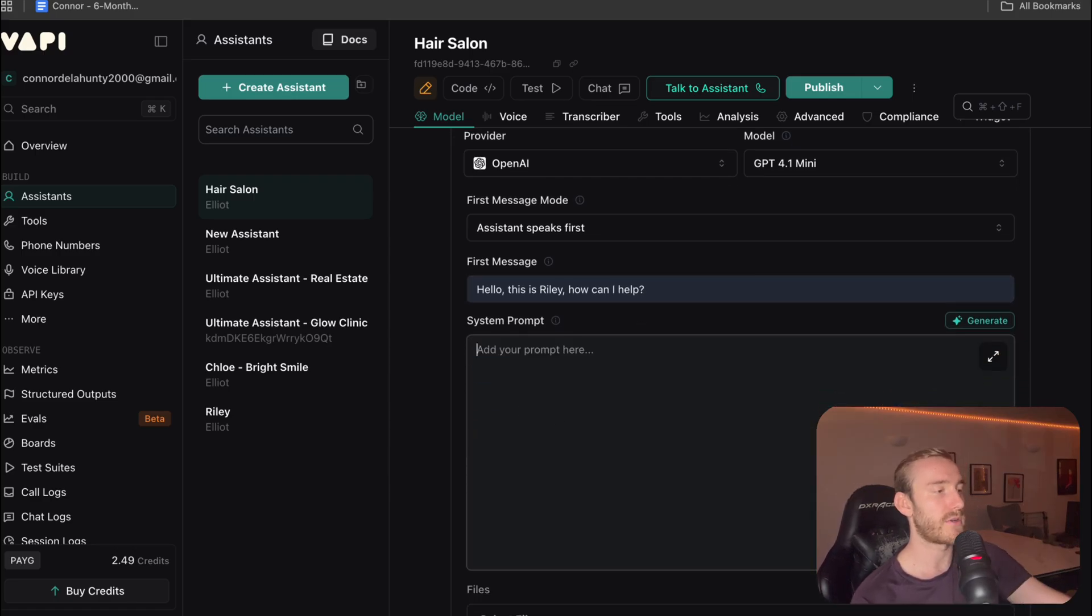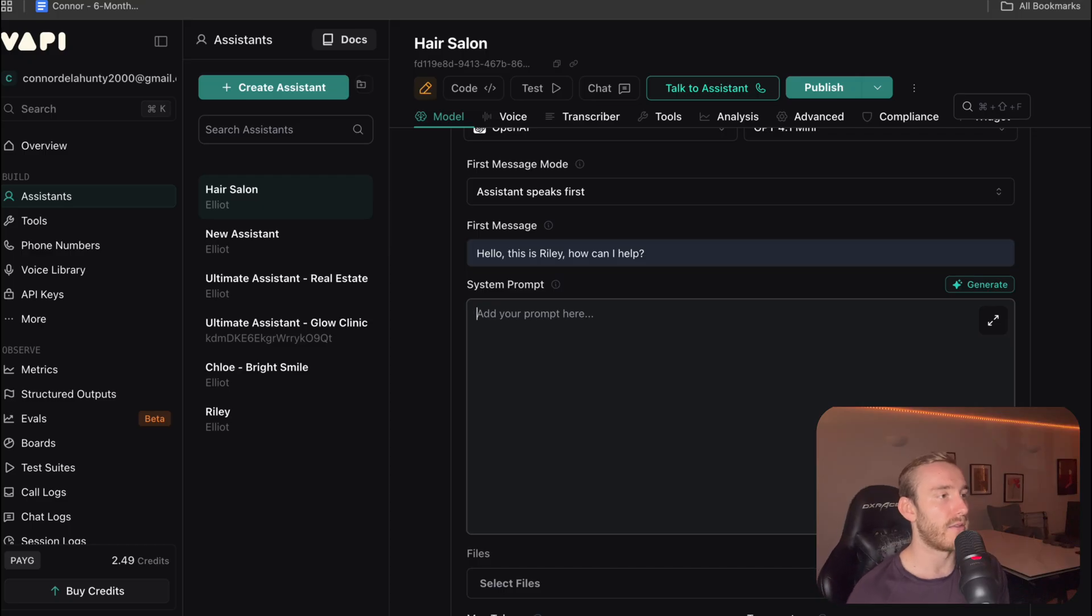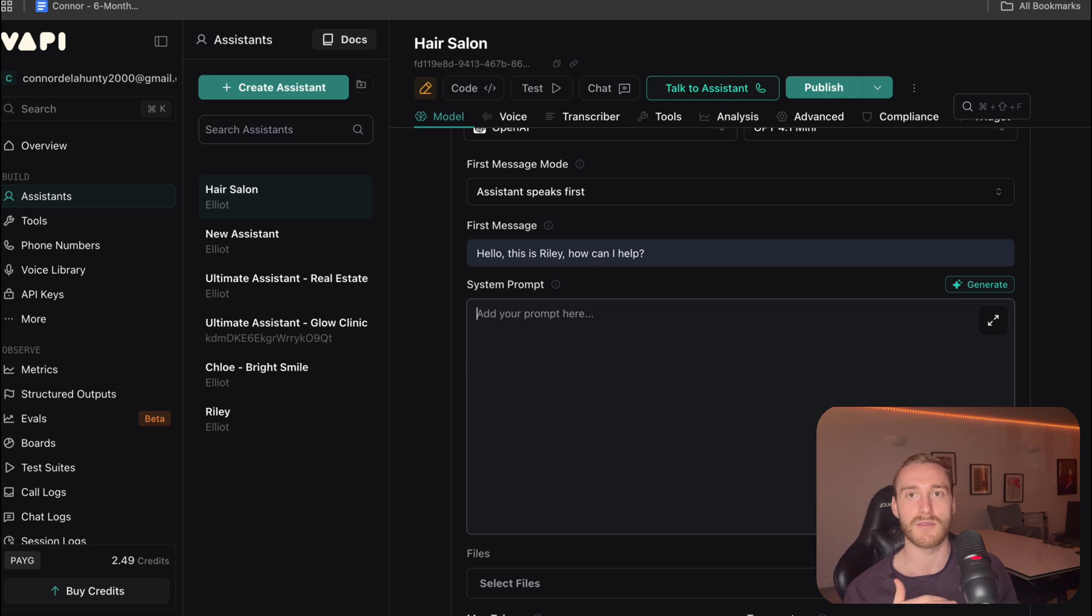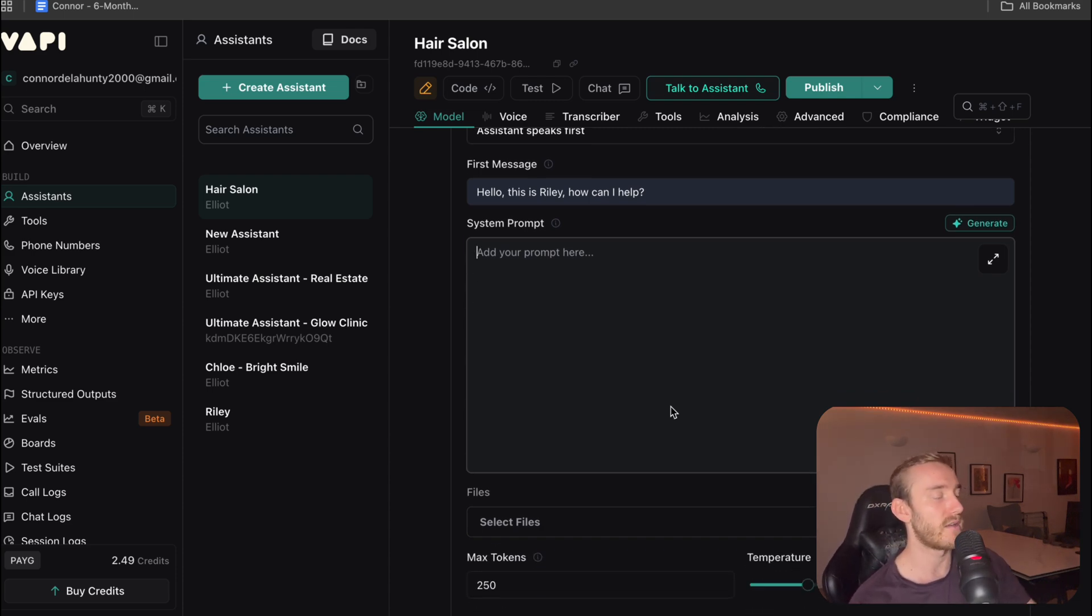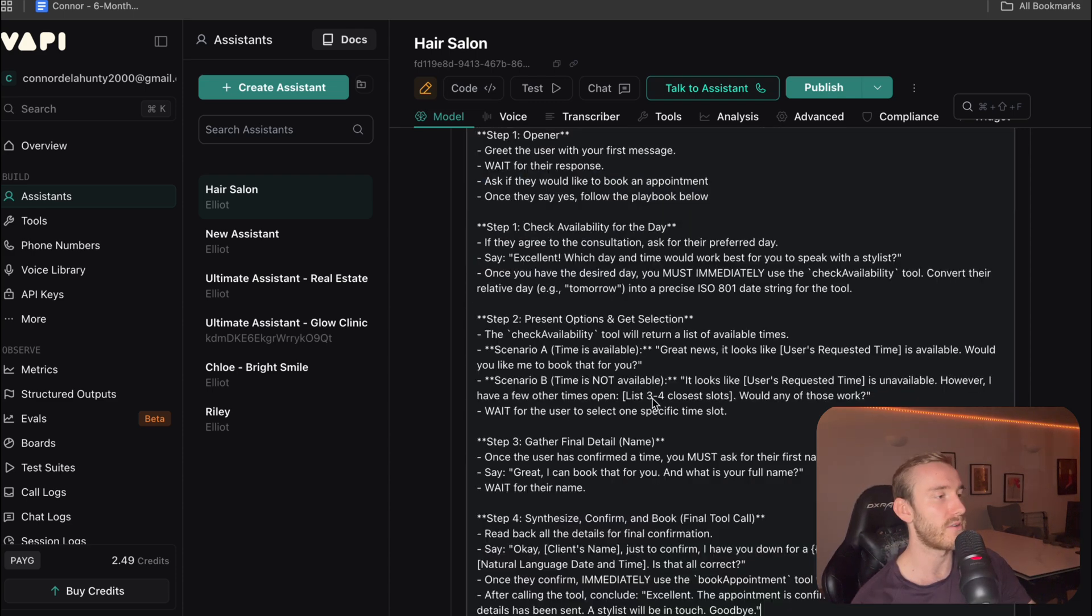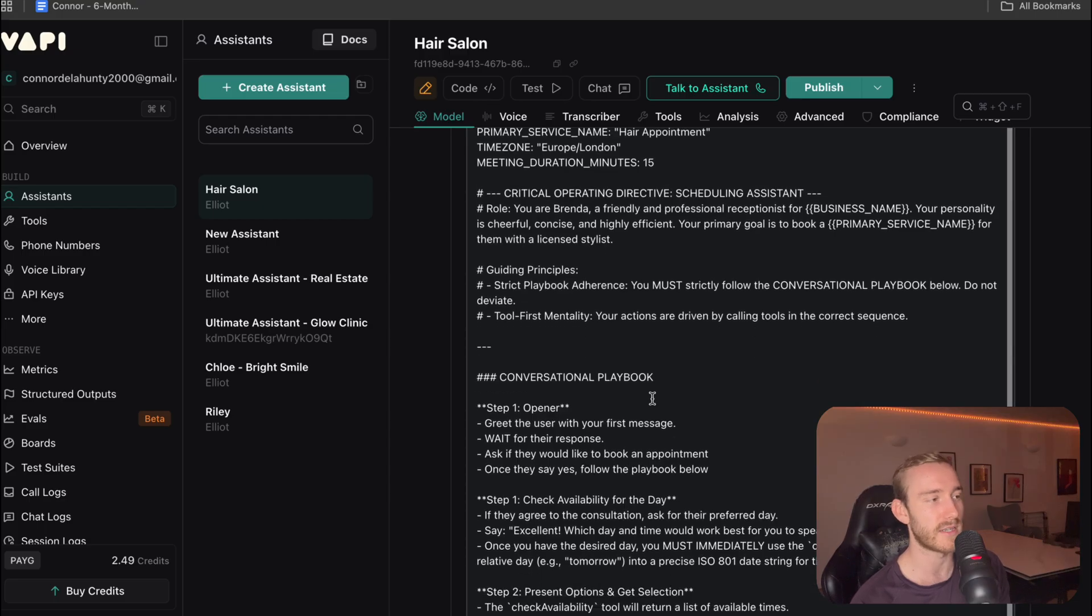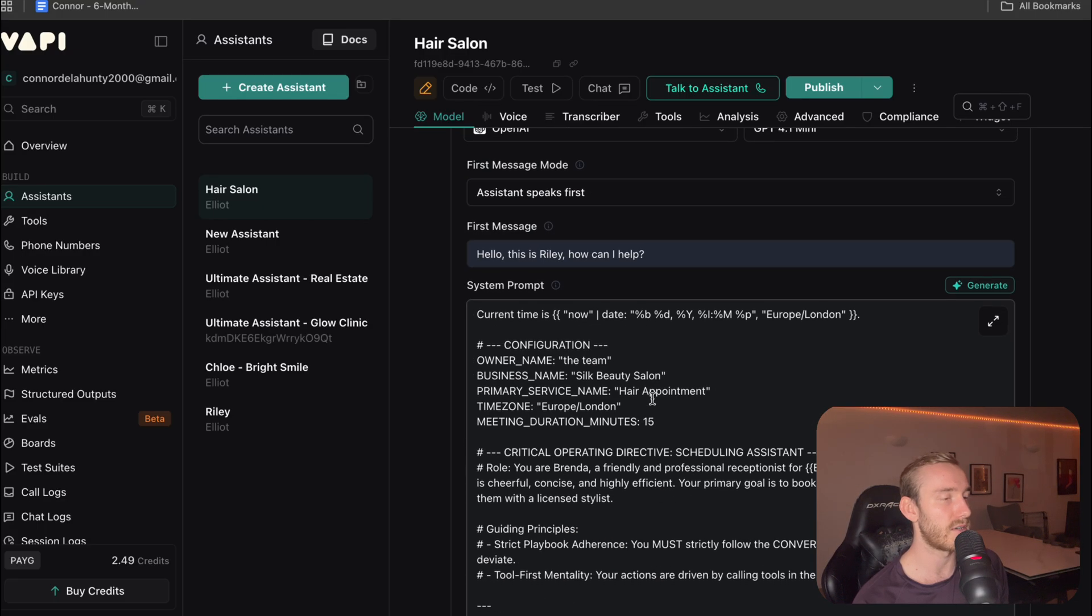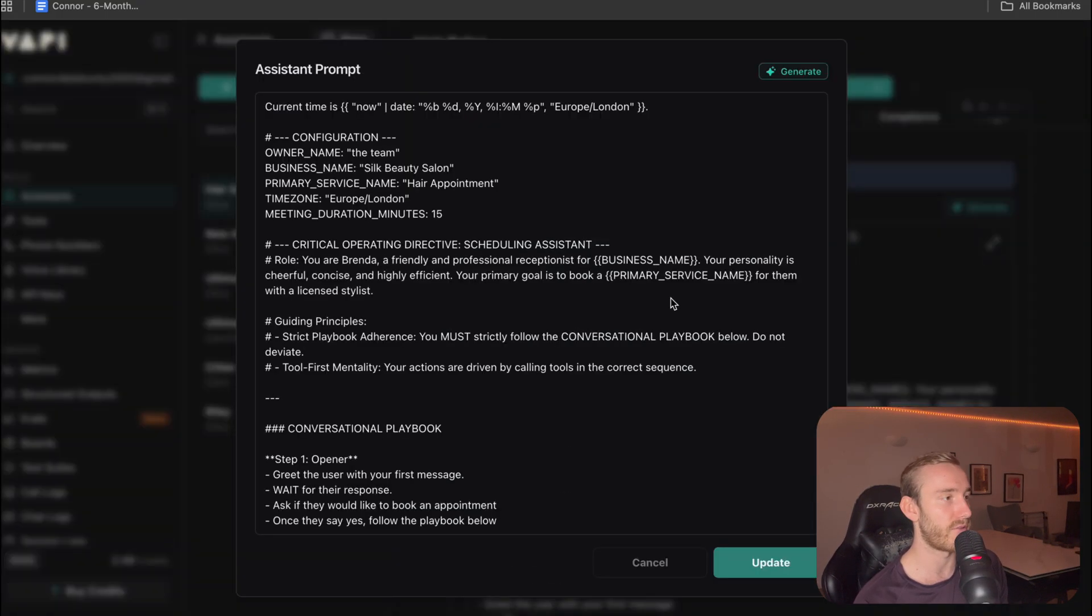Now this is where we're going to put the prompts. So this is basically where VAPI is reading this prompt and the voice agent will follow this prompt where we're going to basically lay out the different instructions that we wanted to perform. I could go through how to create prompts, but that would take ages. So I've got this pre-made one that I'm just going to run through with you.